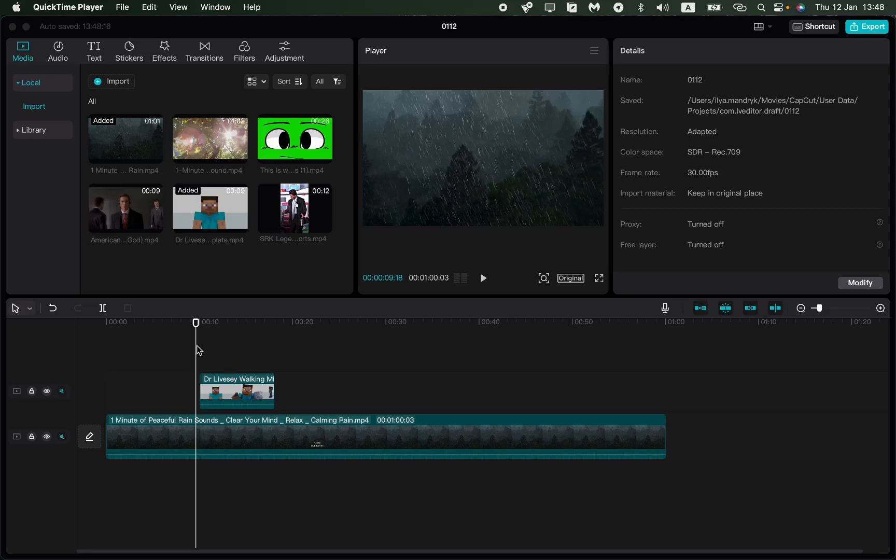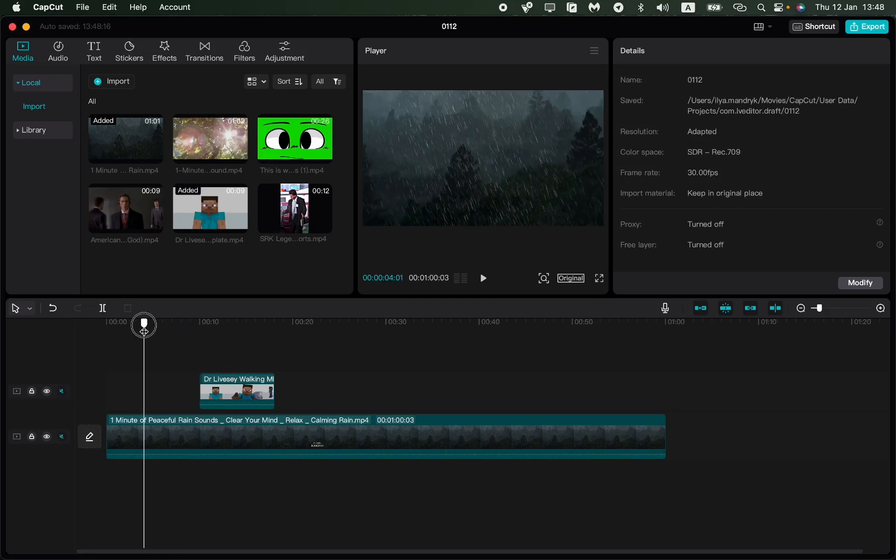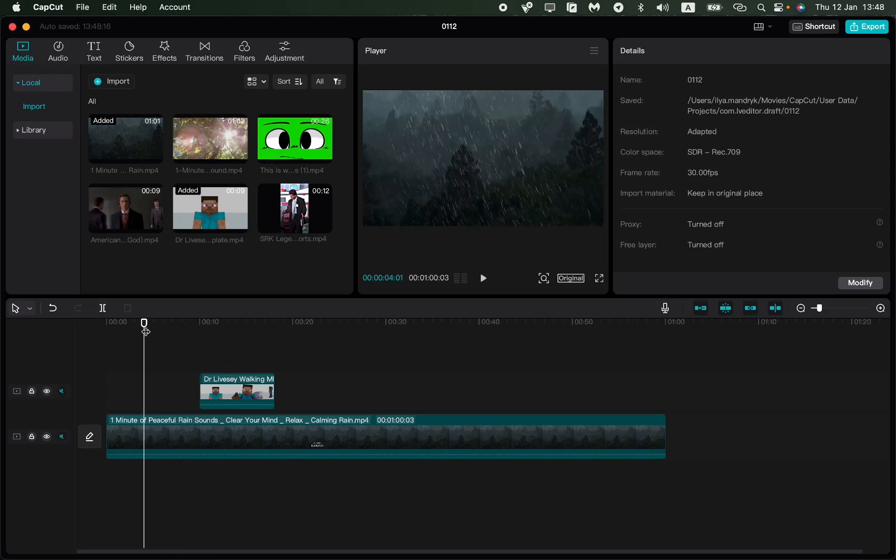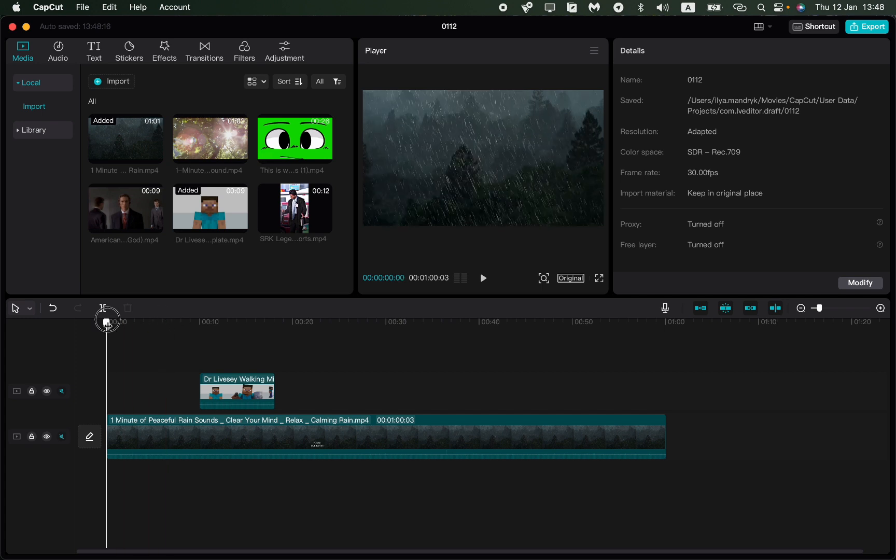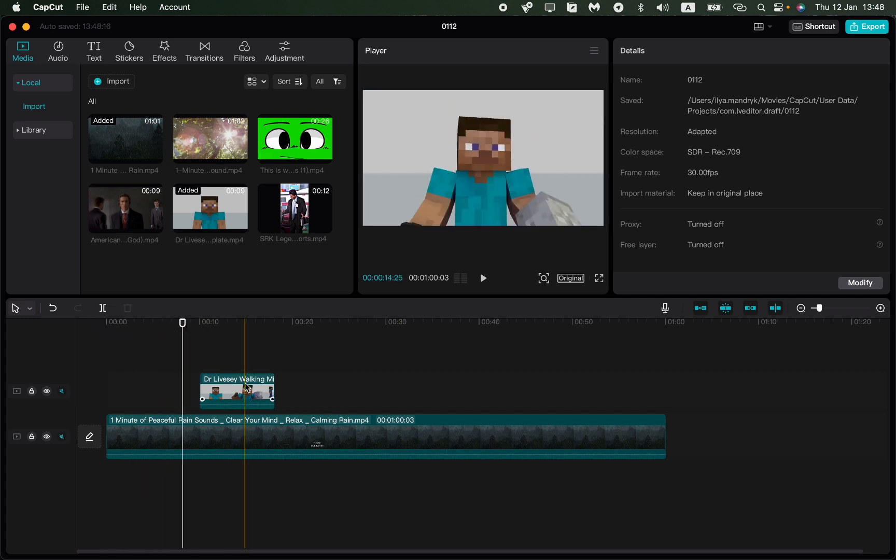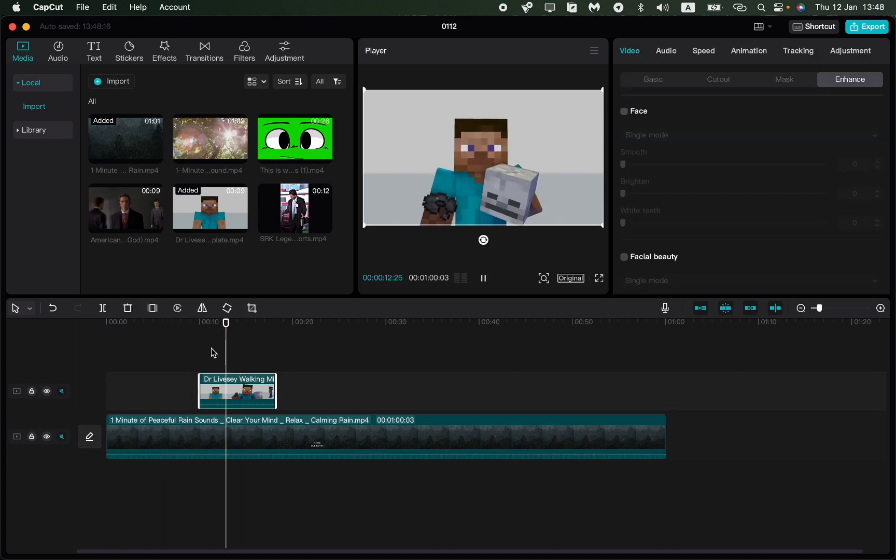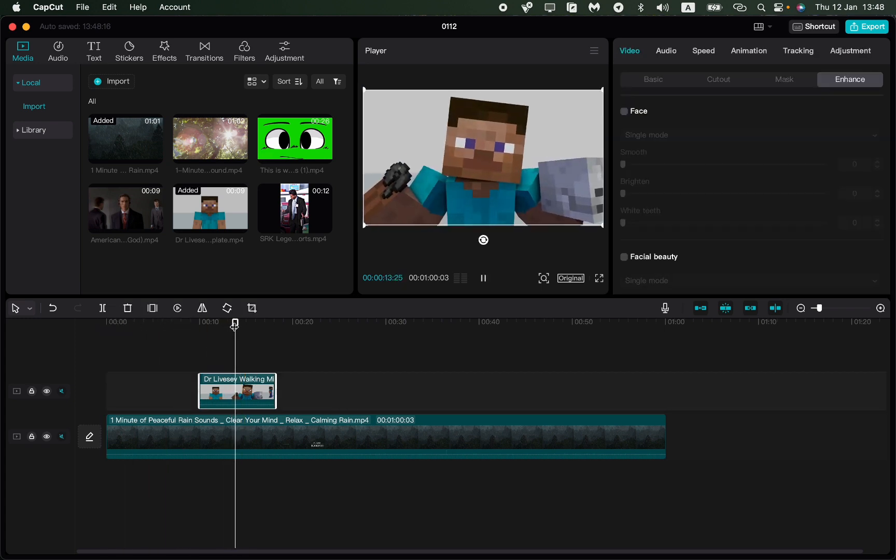In this video I'm going to show you how to resize video in CapCut PC version. It's pretty easy, just follow the steps I do. I will show you this with this video but you can do the same with others.